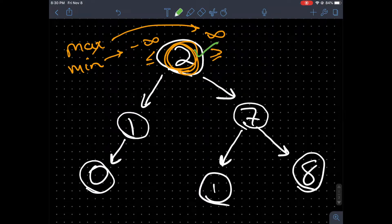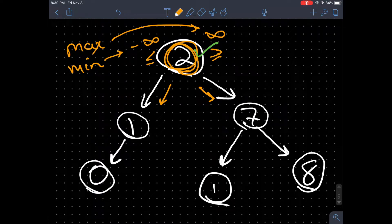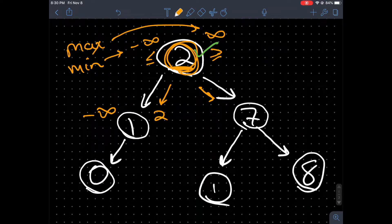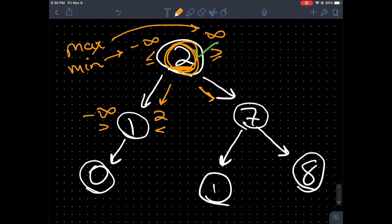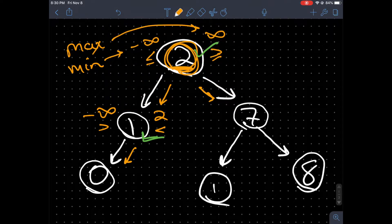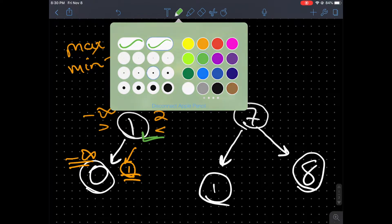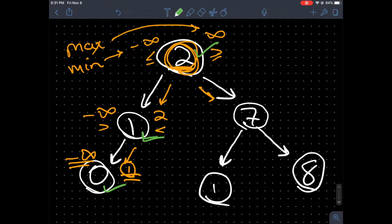Now we're going to traverse the left and right subtrees. When traversing the left subtree, the minimum value is still negative infinity but the maximum value is going to be the value from the root node — in this case, 2. We can see that 1 is greater than negative infinity and less than 2, so we mark that as valid. Traversing again, the bounds become negative infinity and 1, and we notice that 0 is in fact between these boundaries — marked with a check.